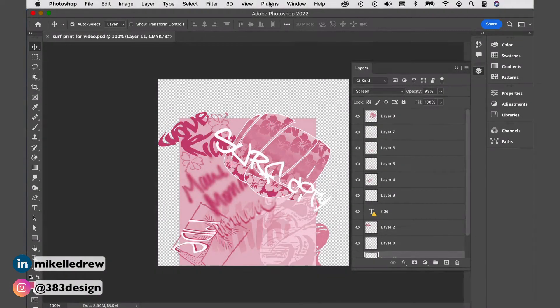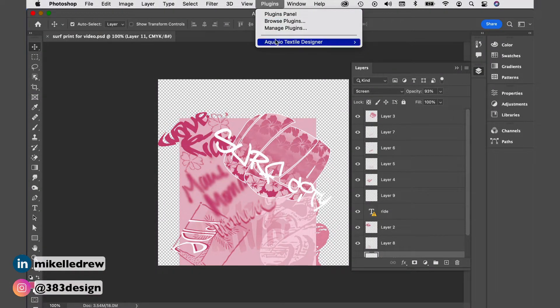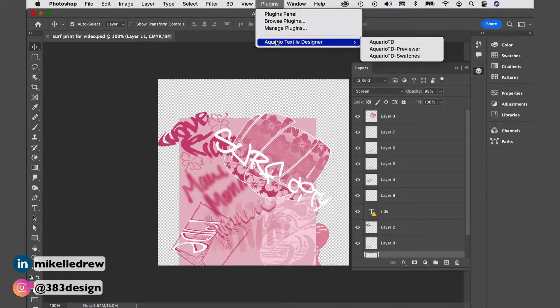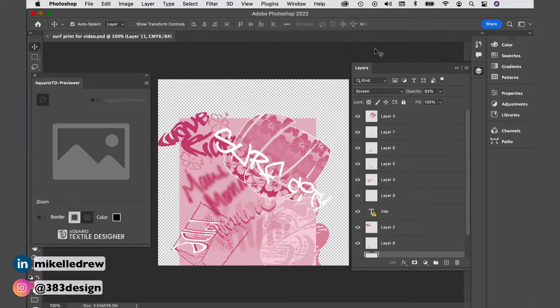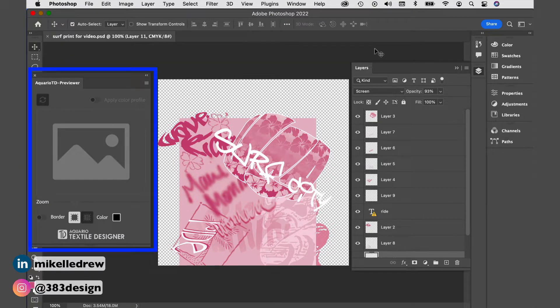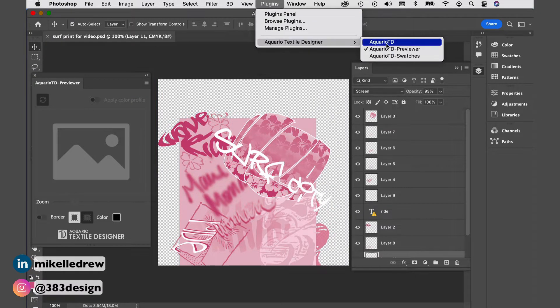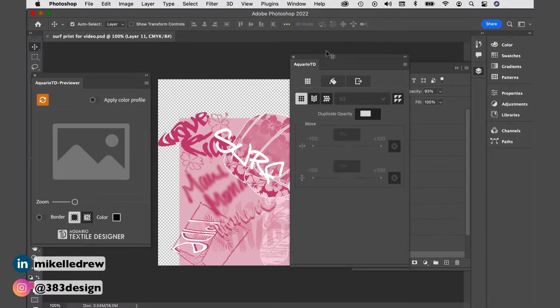I'm not going to go into how to activate the license — directions for how to do that are pretty clear on the website, although I will say I had a few issues trying to click the icon to activate it, but I finally did. To start using your new plugins, go to the plugins menu and scroll to Aquario Textile Designer. There are two different plugins — repeat and colorist — and you either pay for one or pay a slightly reduced amount for the bundle to get both. You'll want to always have the Aquario TD Previewer open so you can see a preview of the changes you make, and the Aquario TD panel is where you do the repeat and colorway work.